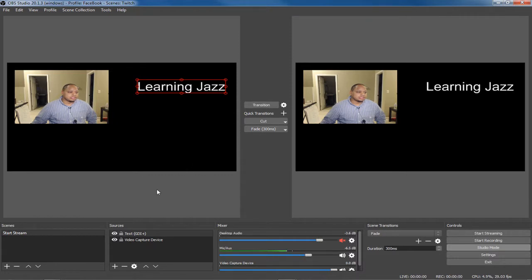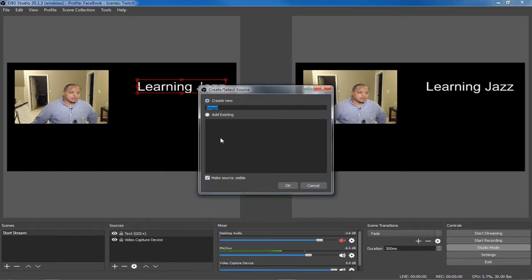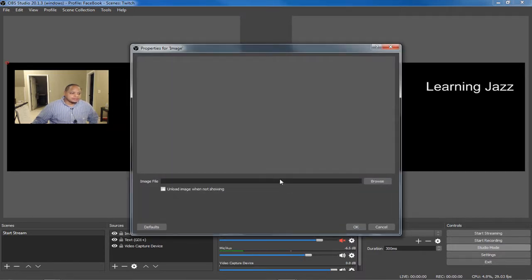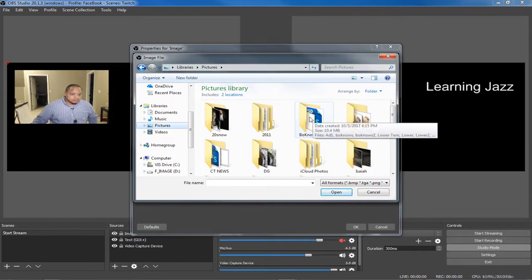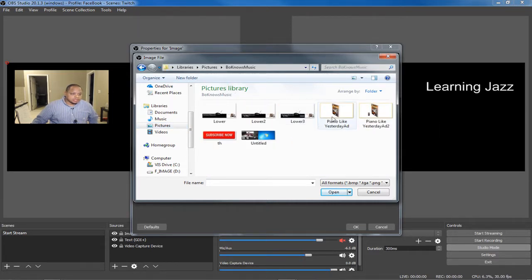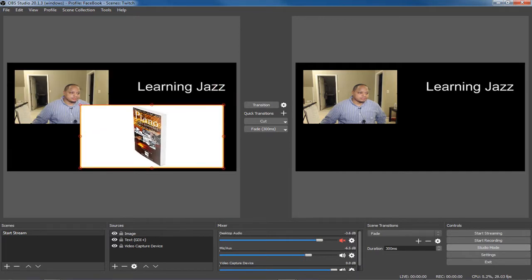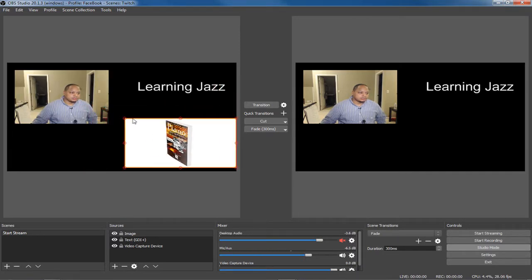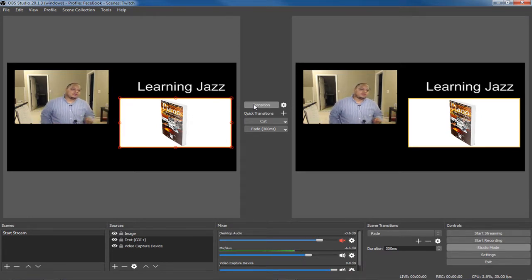If you want to add a picture, go to Sources, Add Image — you can do a slideshow if you like. Hit OK and find your image. I have some lower thirds I made with Photoshop, but you can download GIMP to make these or go to Fiverr. We bring the image in, shrink it down to size, and hit Transition. So now we have video, text, and images.